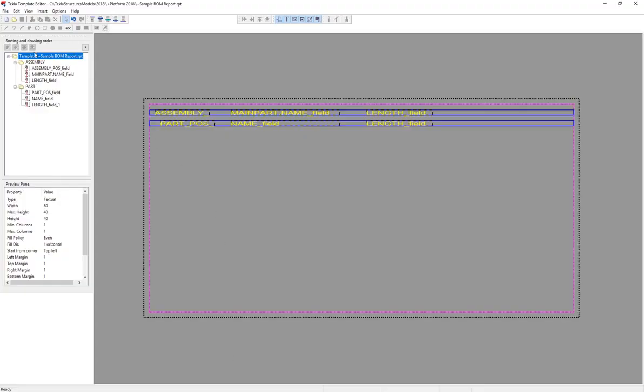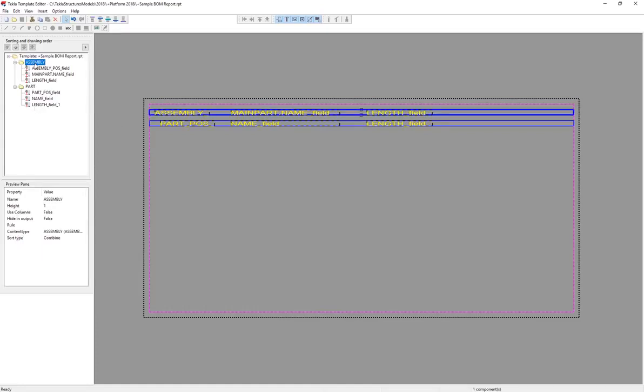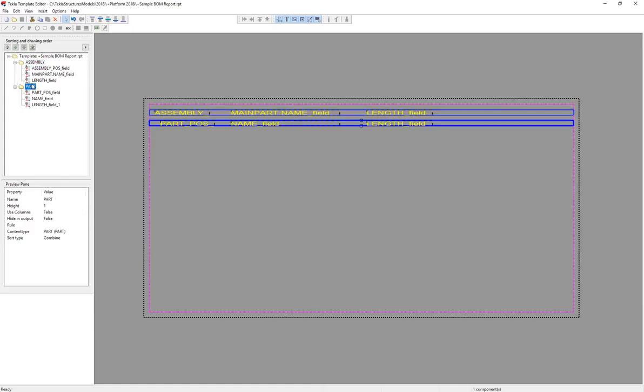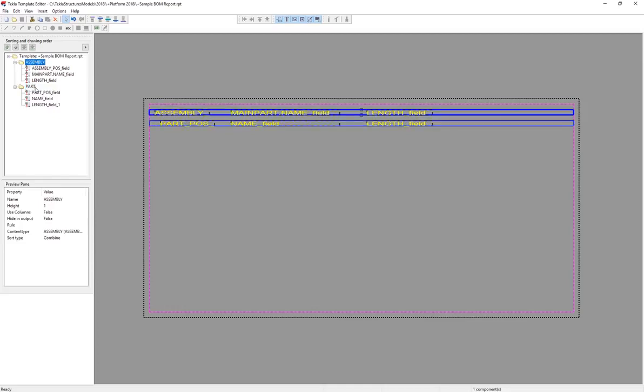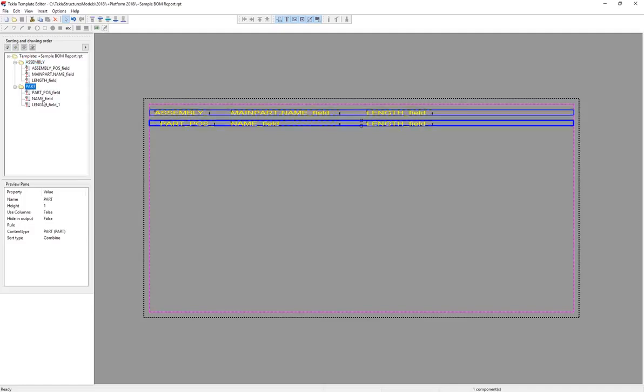To understand why that is, we can see in the tree view, the hierarchy tree over here, that the rows are being represented as folders. So you have an assembly folder, and you have a part folder in the tree. Notice that they're at the same level. So what happens is, when you have your rows at the same level like this, it's going to print all of the first row, so all of the assemblies. And it's going to print all of the second row, so all of the parts. So that's why it looks the way it does.